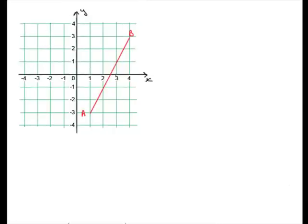Welcome to this tutorial on finding the gradient of a straight line. Gradient is a measure of how much you increase or decrease the y value for every one unit you increase x.